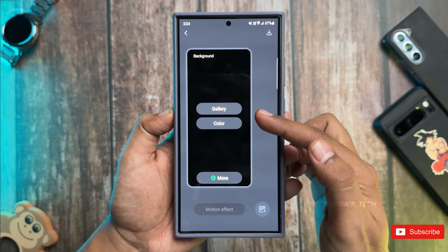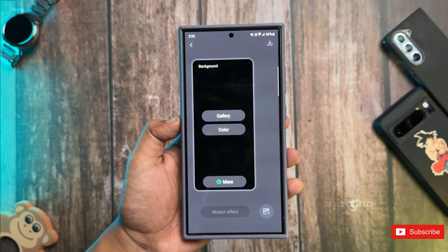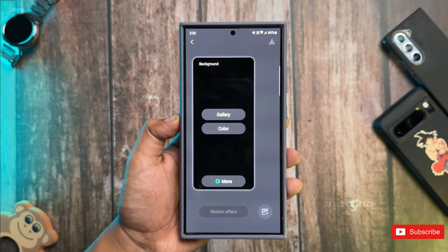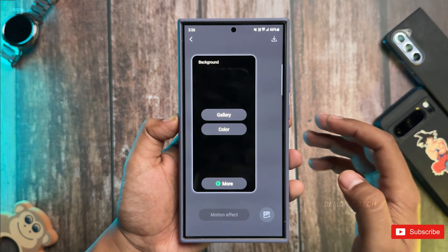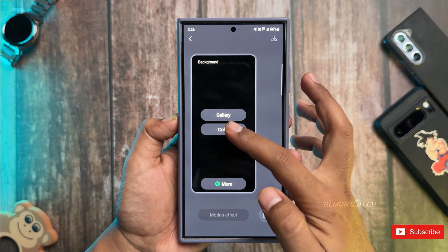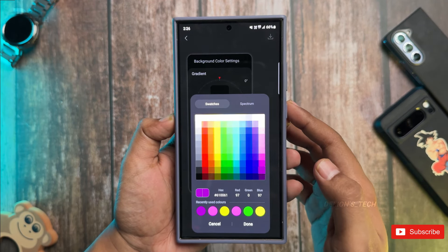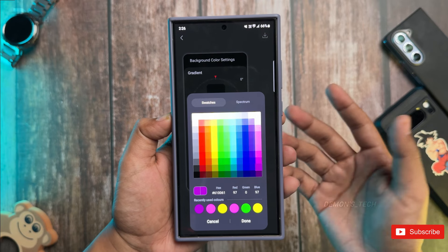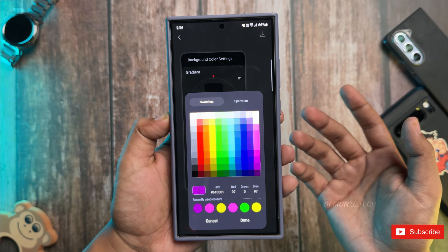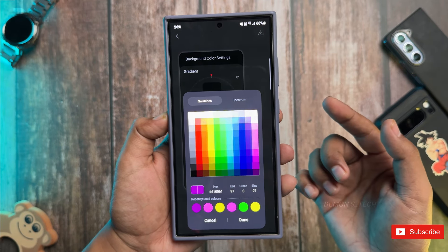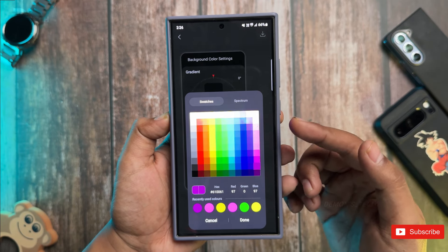I'm going to show you how to create one right now. Just tap on Create New, and from here you can choose a wallpaper from your gallery or start fresh with colors. Let's hit that Colors option.